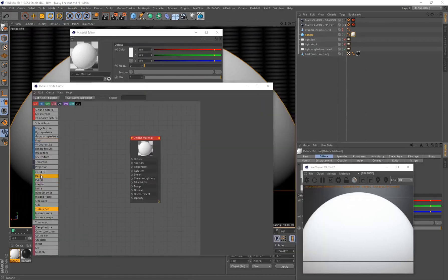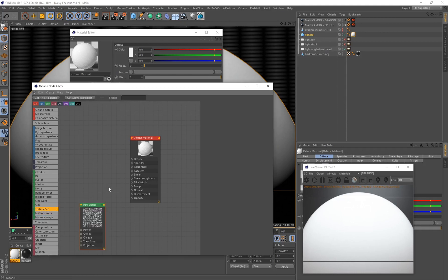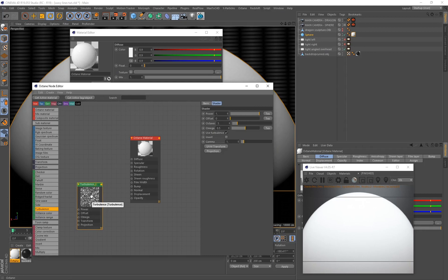On the left-hand side, everything listed in green is a generator. We're going to use the Turbulence generator — generators basically generate different patterns and effects for your material. Drag and drop the Turbulence onto your shader tree; this is going to be the basis for creating variation in the waviness of our lines.